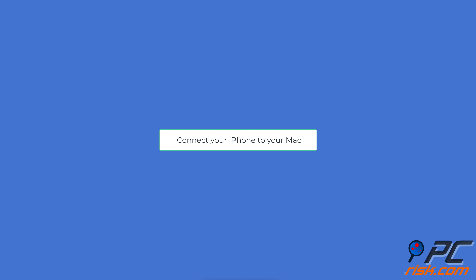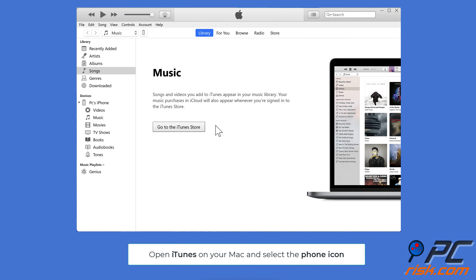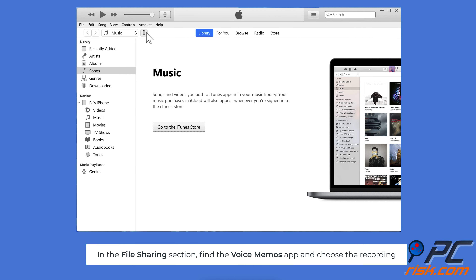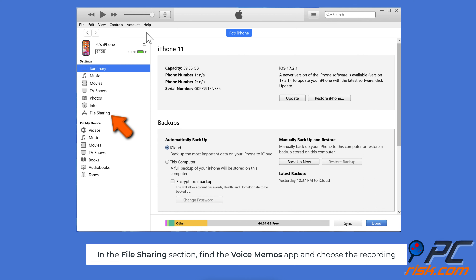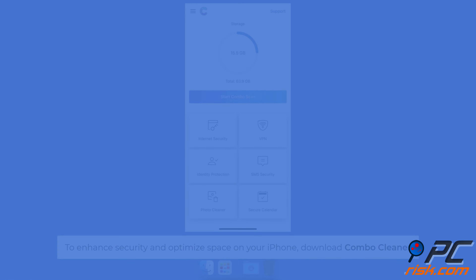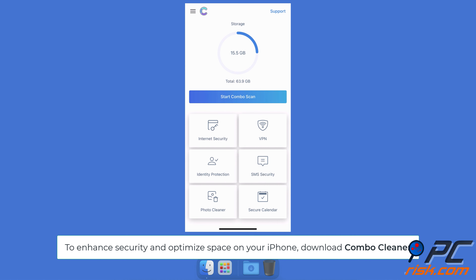To use iTunes, connect your iPhone to your Mac using a USB cable. Open iTunes on your Mac and select the iPhone icon. In the File Sharing section, find the Voice Memos app and choose the recording you want to transfer.